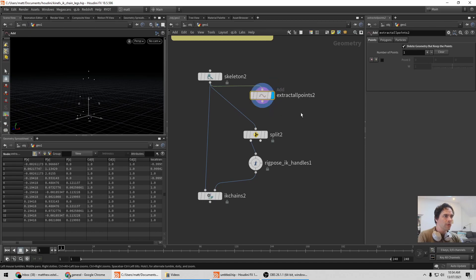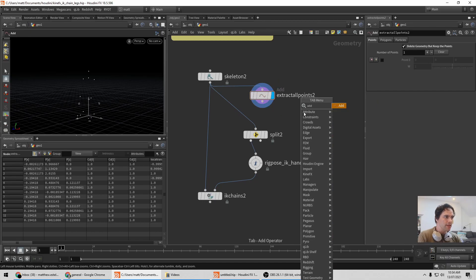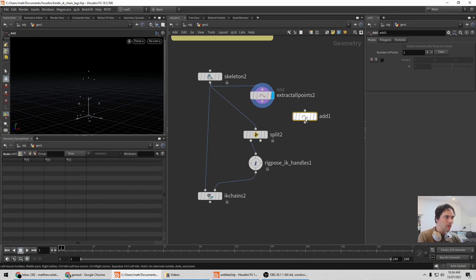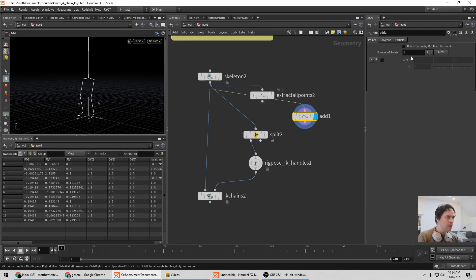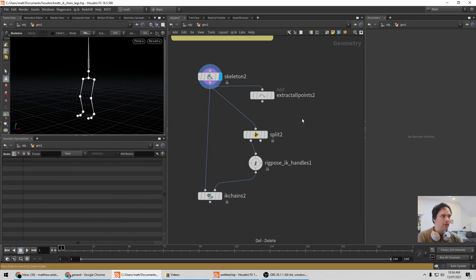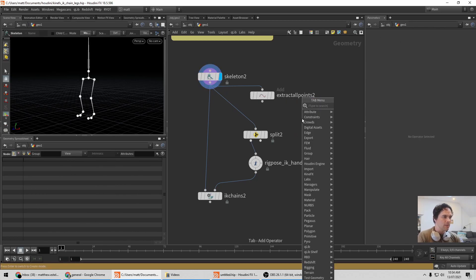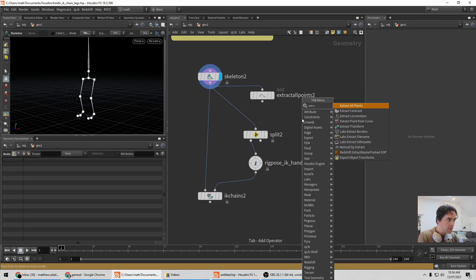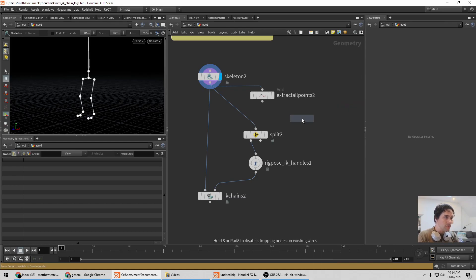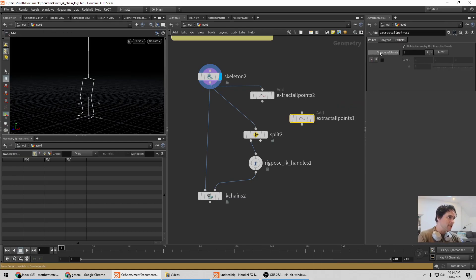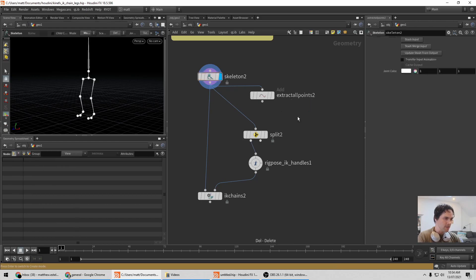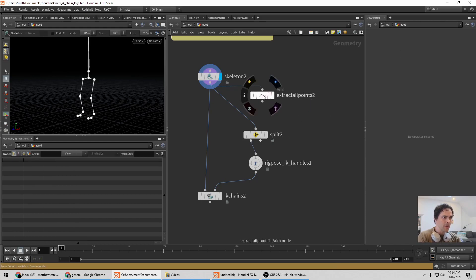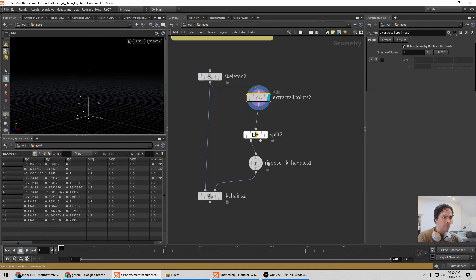Easiest way is you go from the skeleton and you can just blast it back to points. The old way is you put down an Add SOP with the delete geometry but keep all the points turned on. That's really unintuitive and hard to remember. The easier way is at some point they added extract all points, which is in fact just an Add SOP with that thing turned on, but it makes more sense when you see it in a flow.